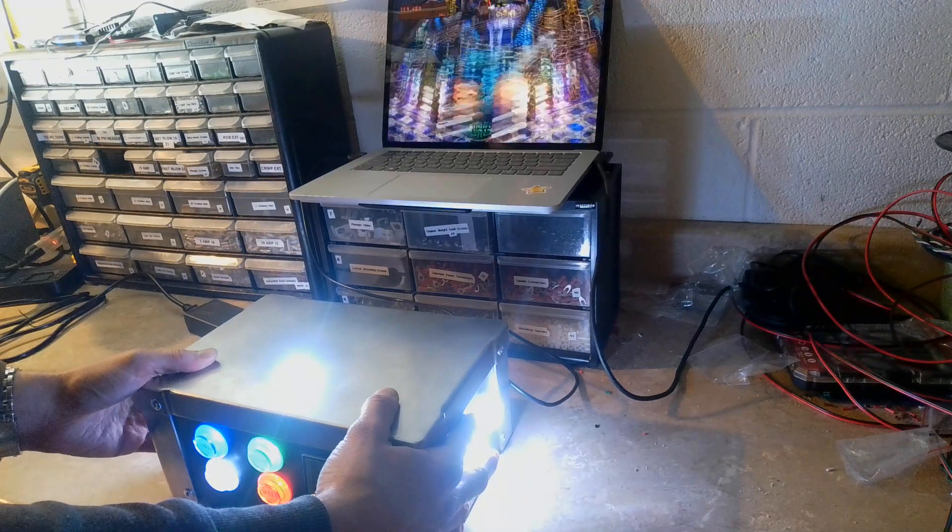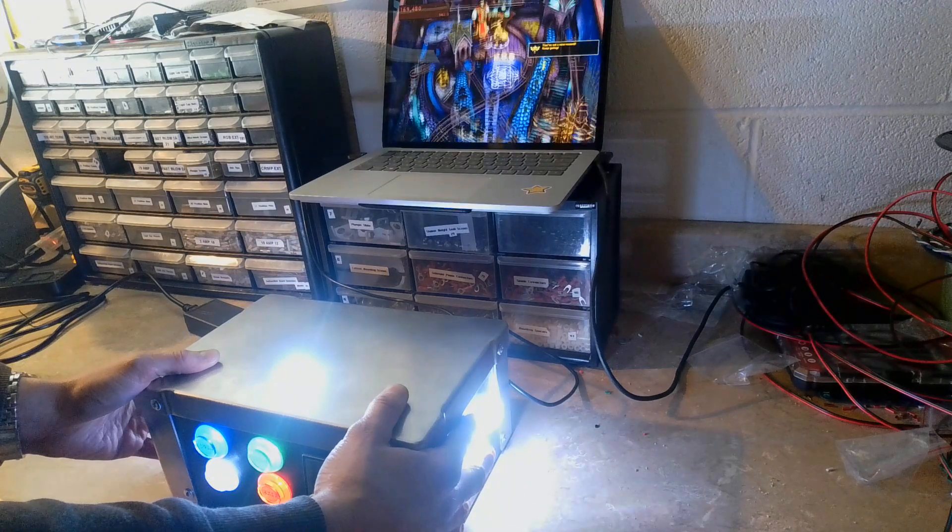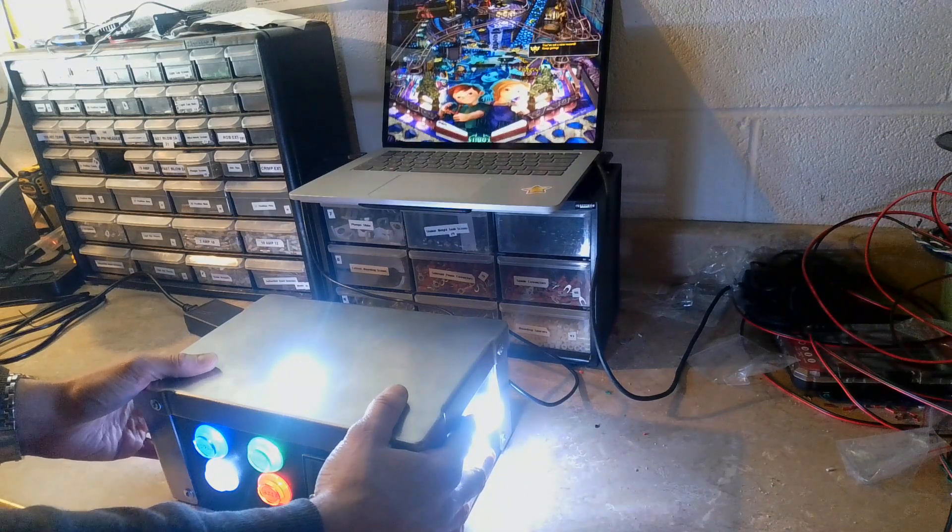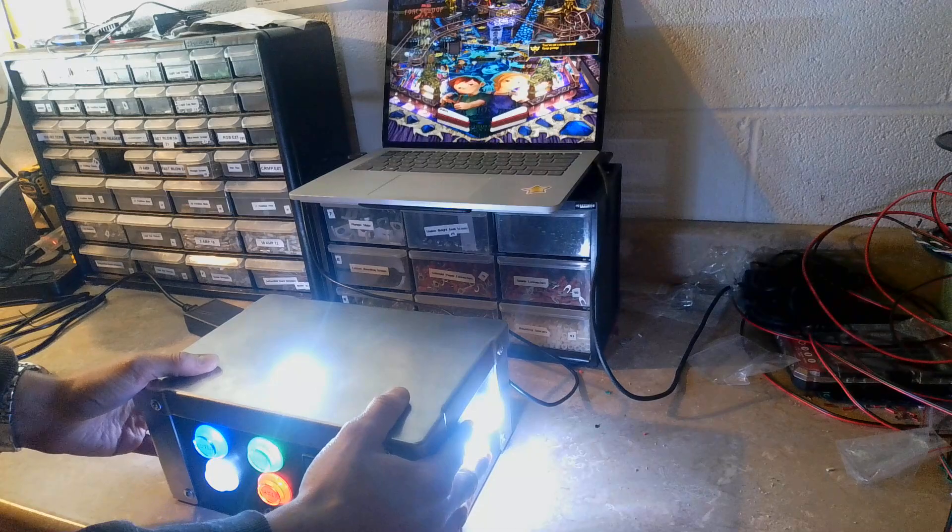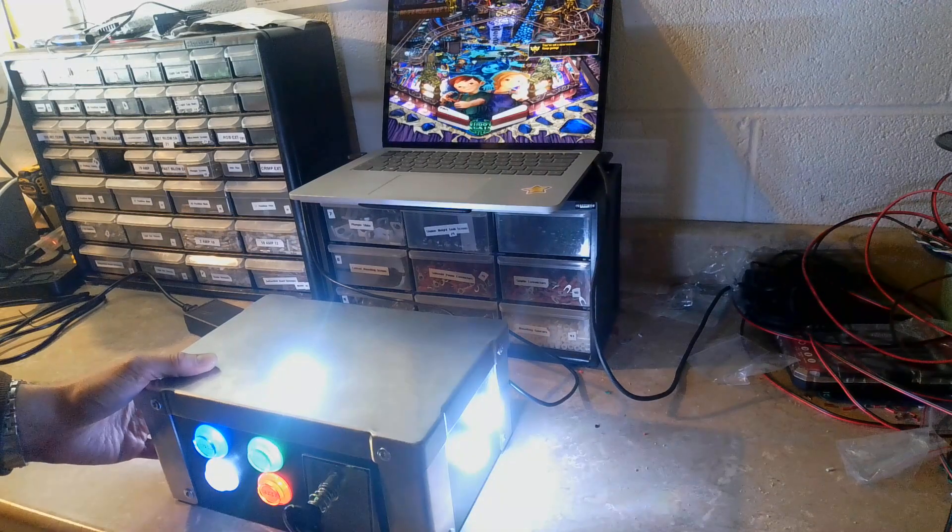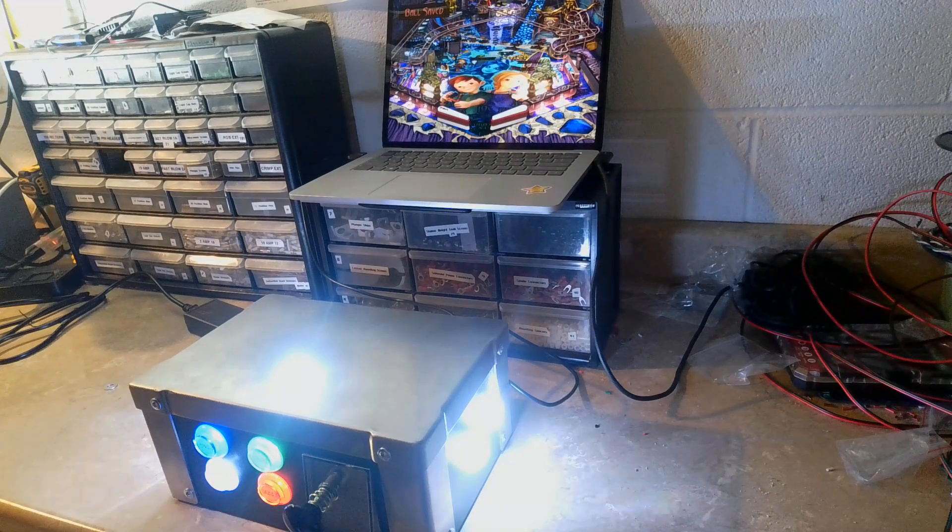Works exceptionally well in Pinball FX, especially it would work even better if I had a better computer. But again, I just wanted to show that all working.